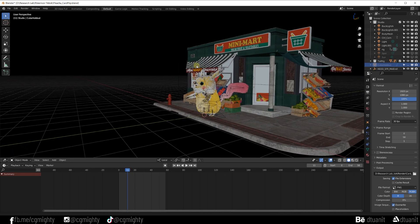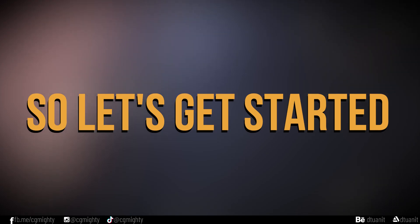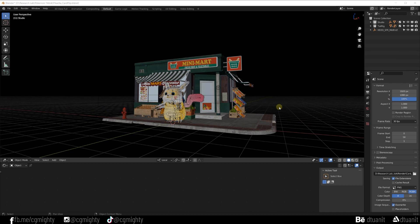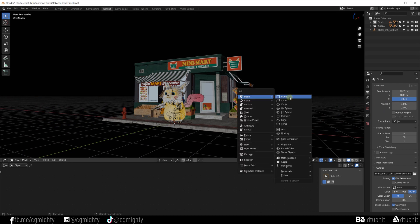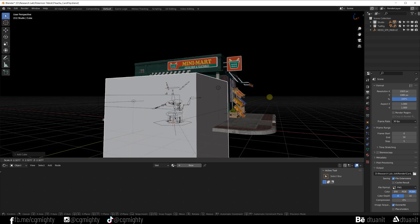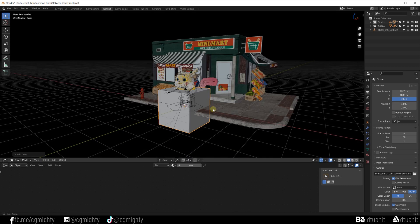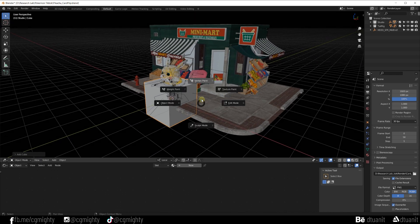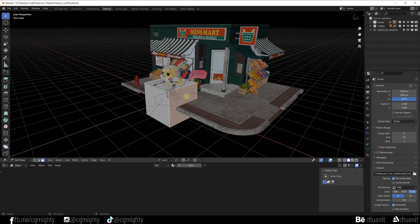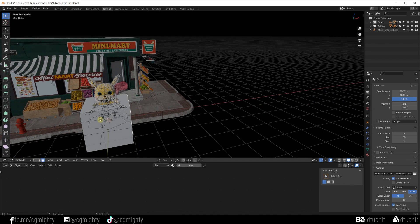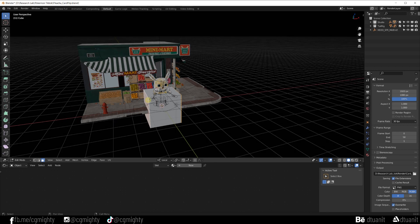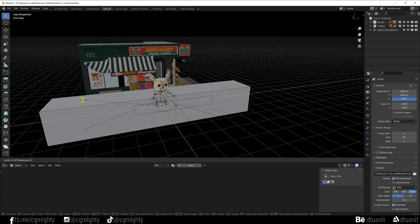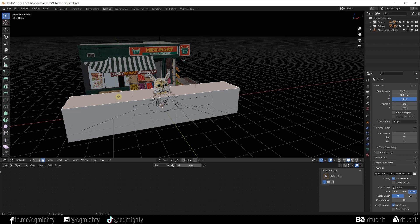In the 3D viewport, press Shift+A to create a cube, press Tab to edit, select both sides, press S to scale it. Make sure to make it big enough to cover the object inside.